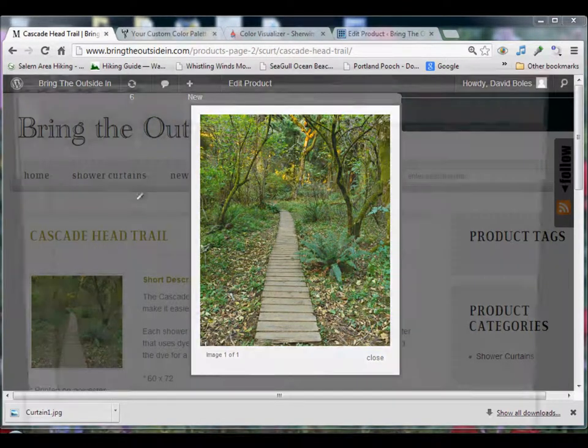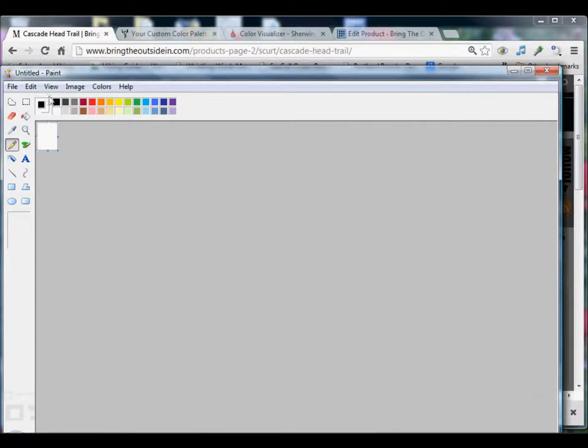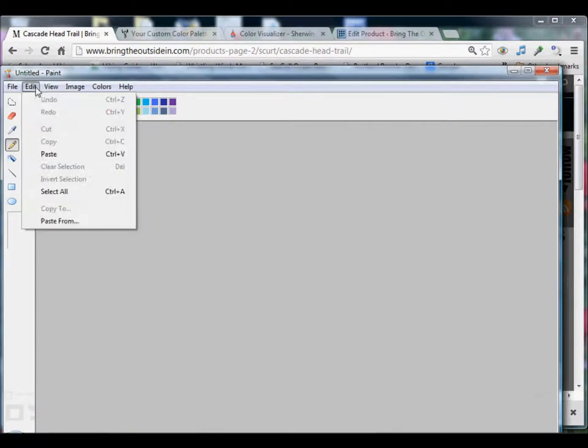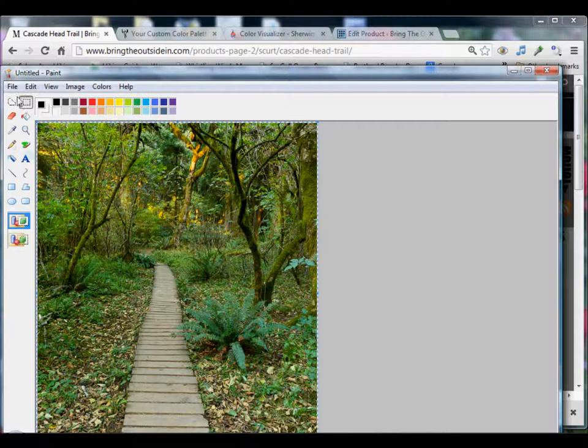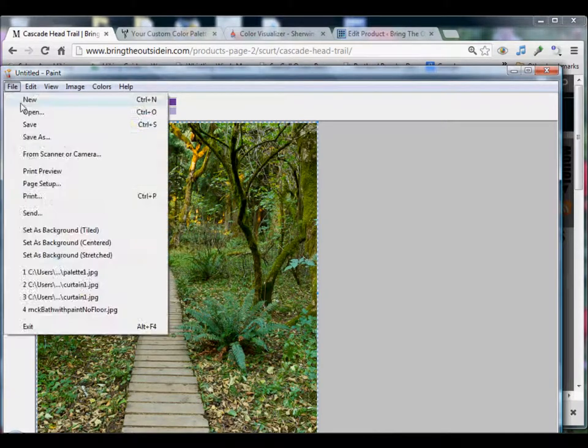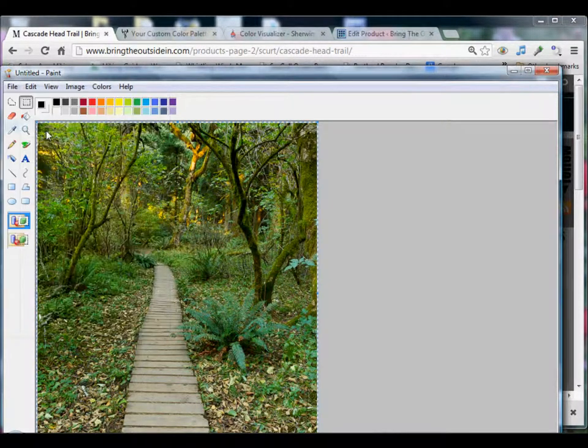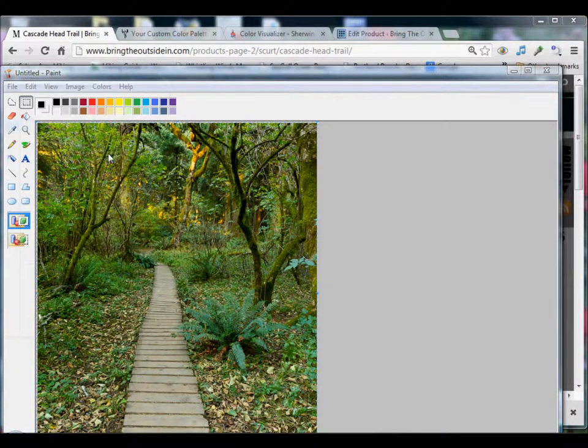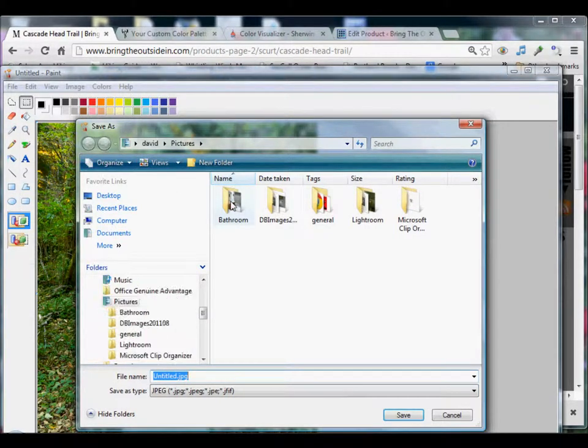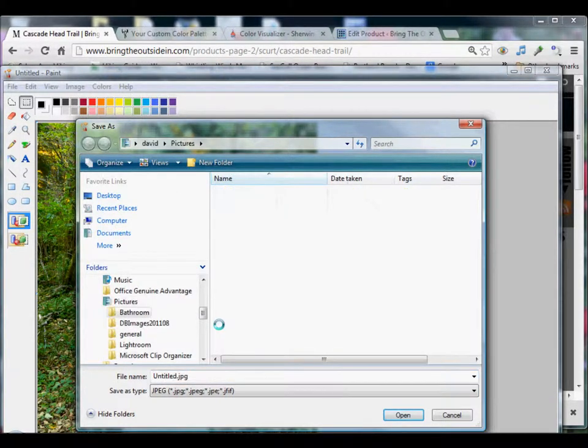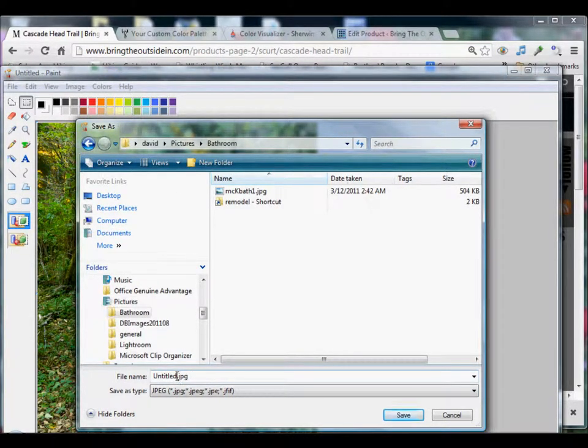Now we're going to save it with Paint, so open Paint, do Edit, Paste. Now we'll save that right next door to the picture you took of your bathroom in the bathroom folder. We're going to call this Curtain 1.